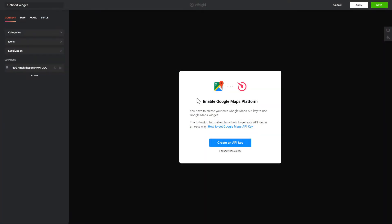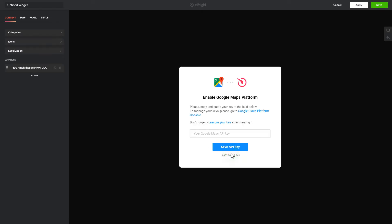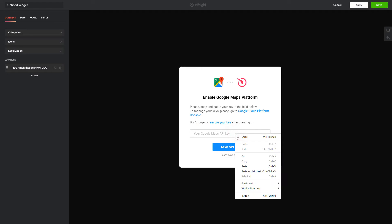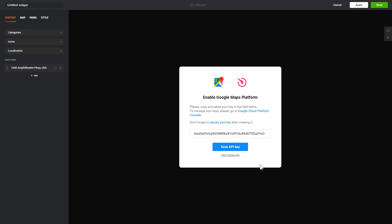After you sign up, you'll see the widget that you have just created. To enable the widget, you'll need to get a Google API key first and paste it to the required field in a pop-up.